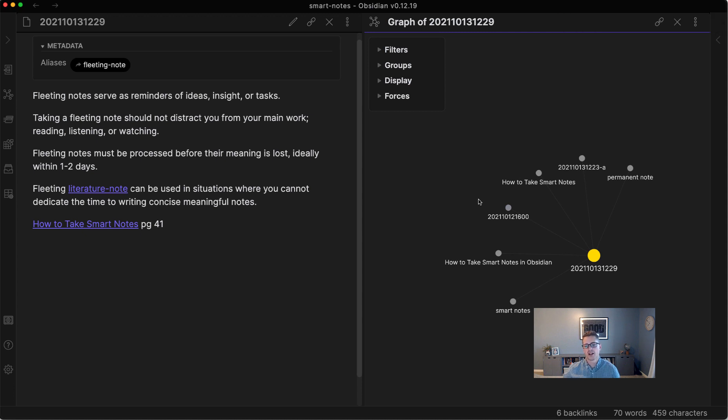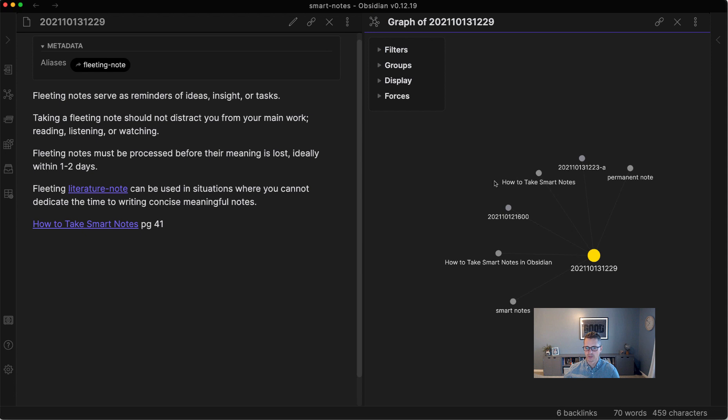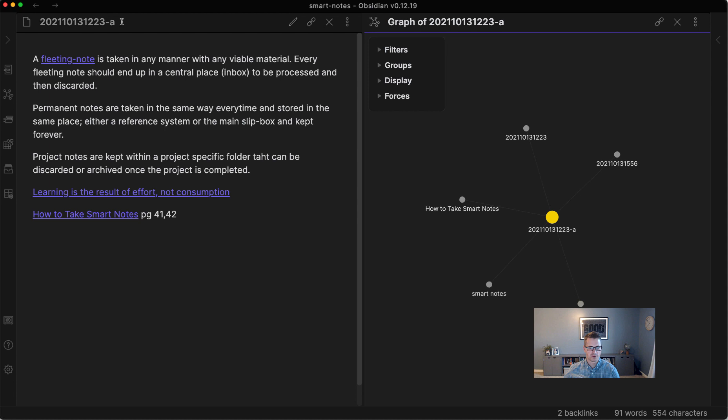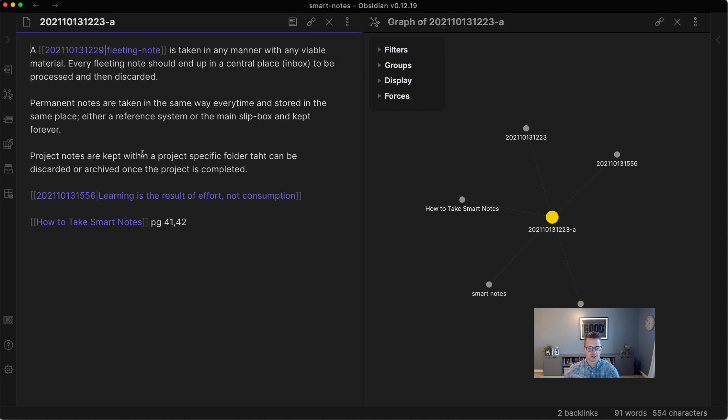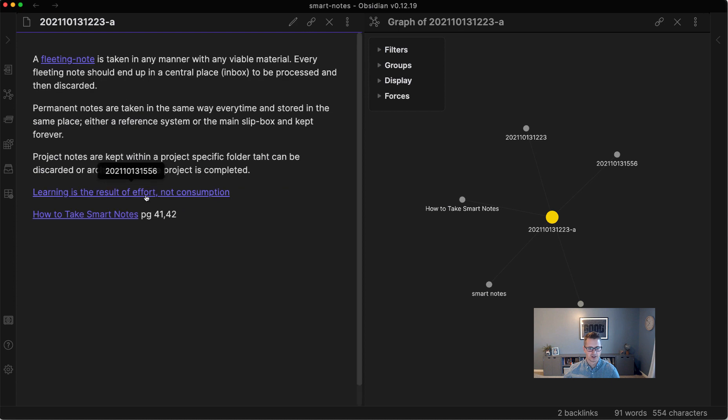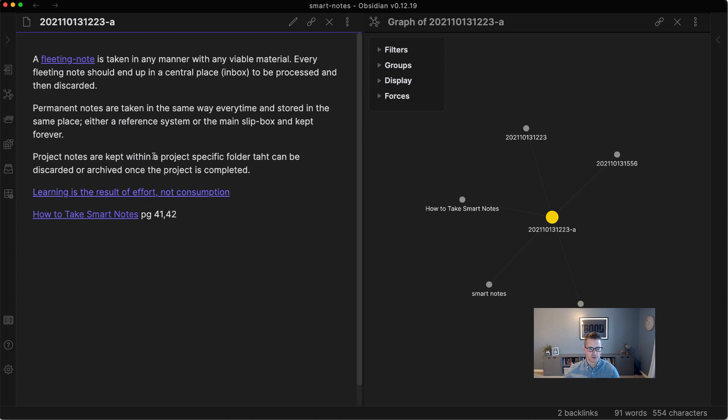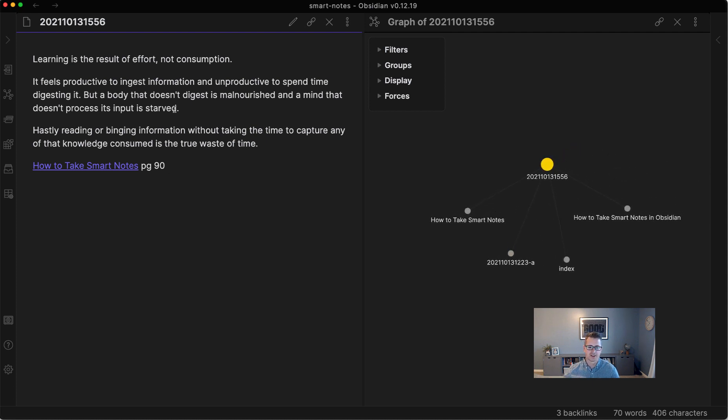So as we're writing with the fleeting notes, we can hover over some direct note-to-note links. So it's taken in a manner that is with any viable material. So that's useful. And we could click into that, and we could see that that is a sub-note, a fleeting note. And then it's also linked to this 'learning is the result of effort, not consumption'. So that's kind of why we take notes. And if we looked at that, you can see now we're browsing around in the Slipbox. We're stumbling upon previous knowledge that would help us to write that.